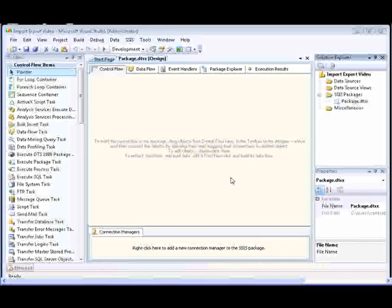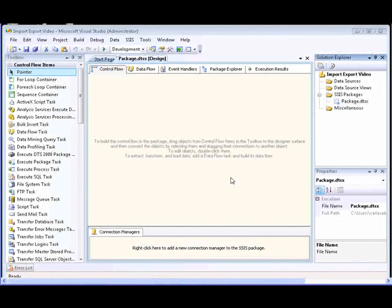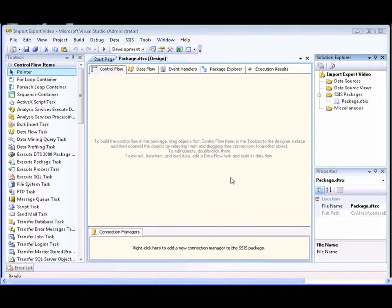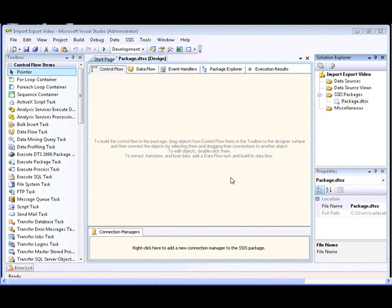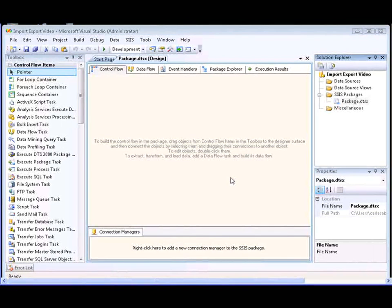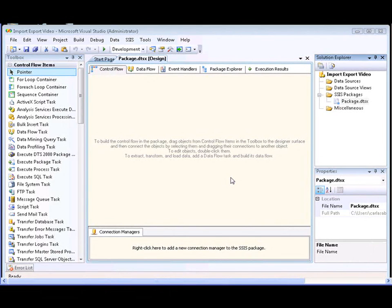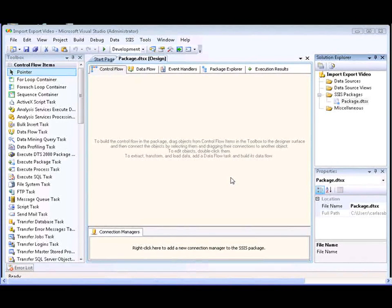The SQL Server Import and Export Wizard offers the simplest method to create an Integration Services package that copies data from a source to a destination. You can start the wizard from the Start menu, from SQL Server Management Studio, from Business Intelligence Development Studio, or at the command prompt. In this demonstration, we'll start the wizard from Business Intelligence Development Studio.